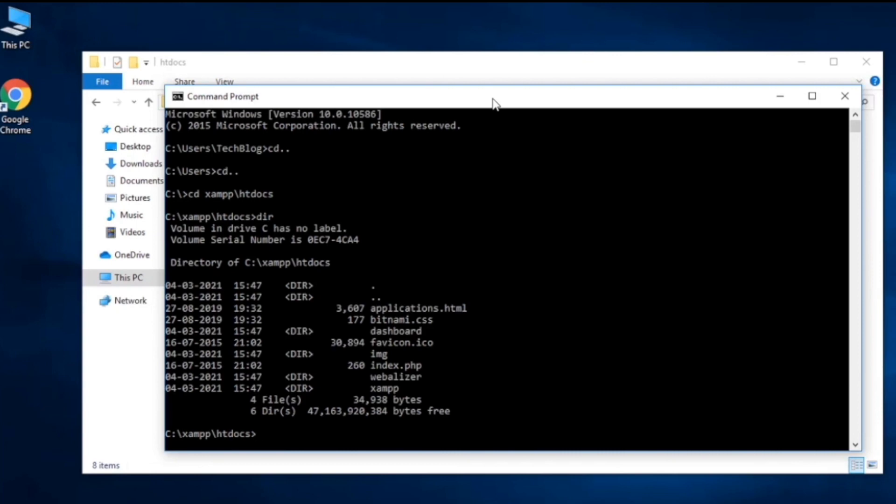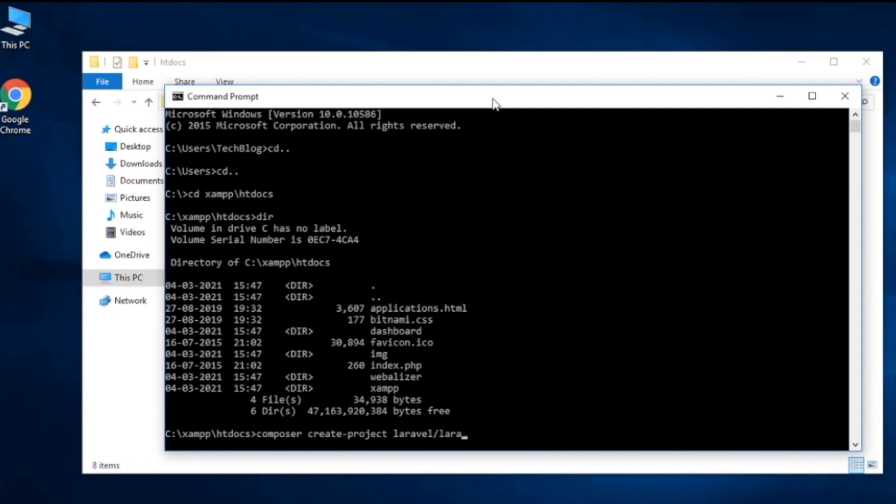Here we need to use Composer. Using this Composer we can create a Laravel project. For creating a Laravel project you need to do composer create-project laravel/laravel and you have to name your app. You can name whatever you want, but I'm going to name it my_app. And then hit enter.